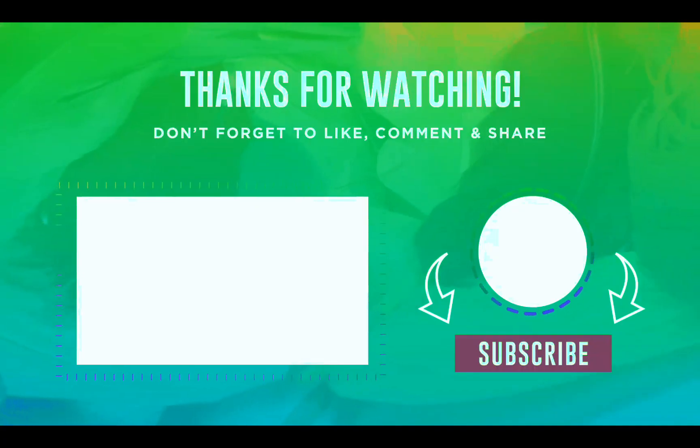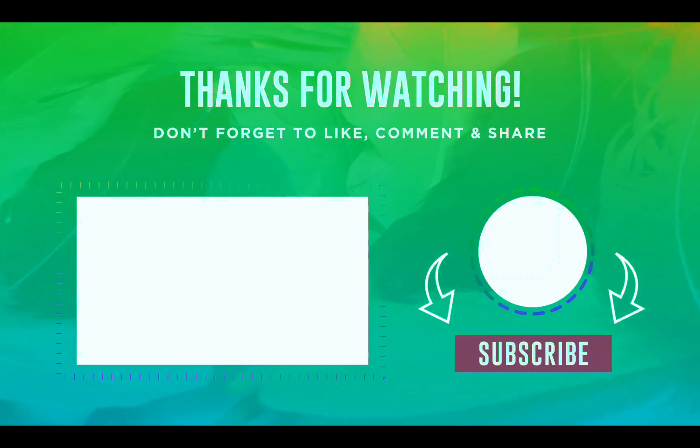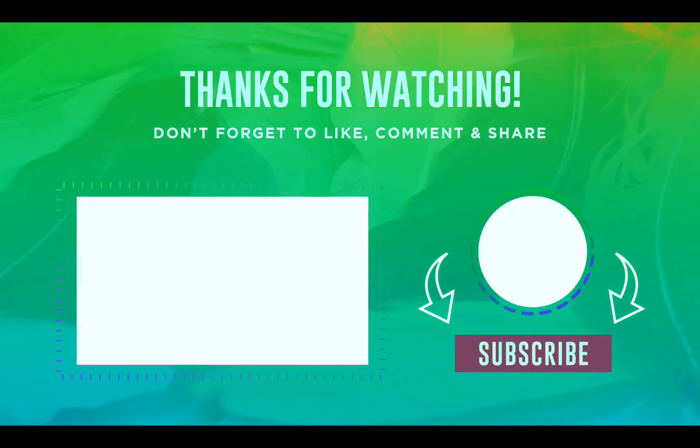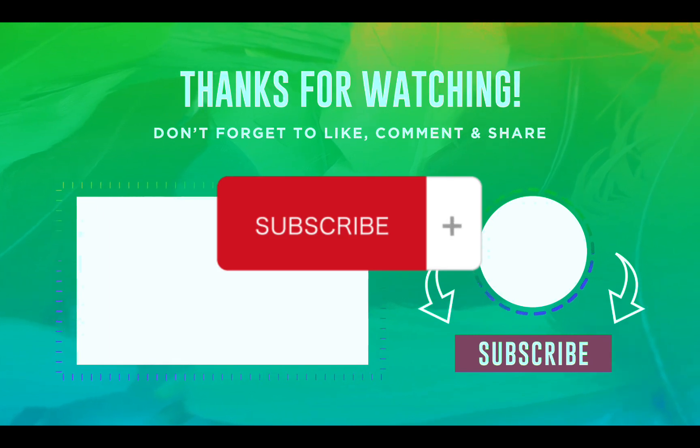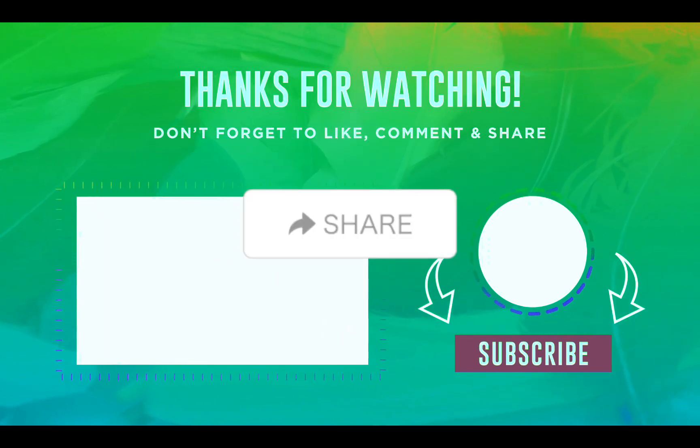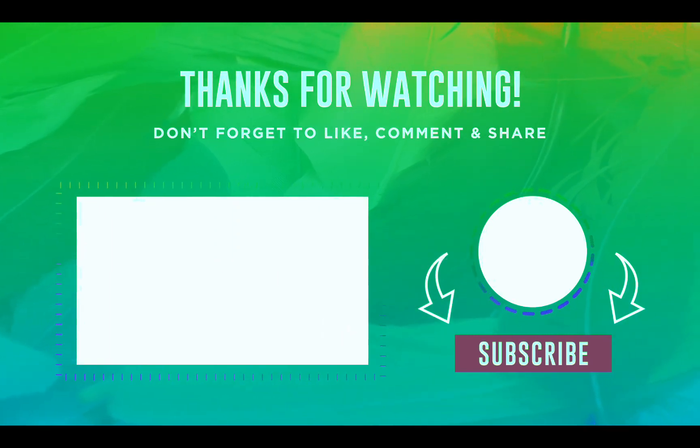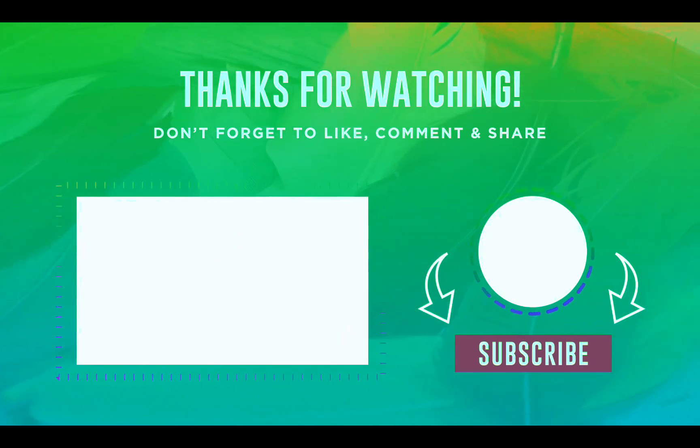Thank you for watching and again, please don't forget to subscribe, like and share. I hope this video helps you out and see you on the next video.